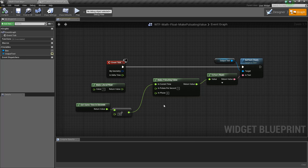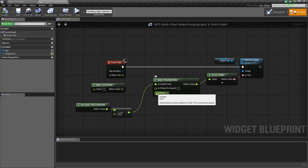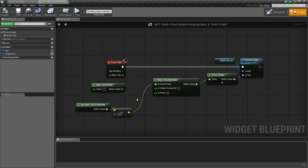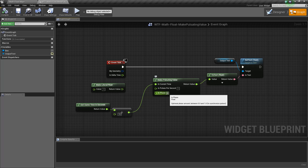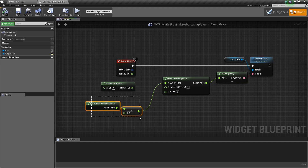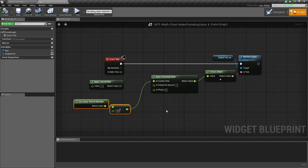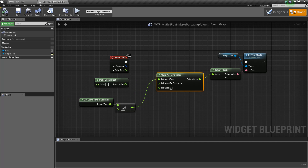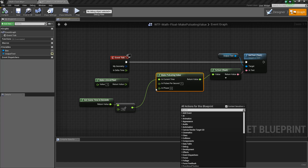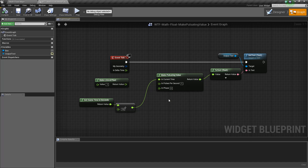The input phase is completely optional and acts as an offset. Our input current time determines between 0 and 1 where we are on the pulse, and the input phase offsets that. It takes our input time and adds an offset of between 0 and 1 so you can sync it up with other things — for example, if something else starts a little earlier and you want to sync this one up, shove its current output value into the input phase and it will sync up.